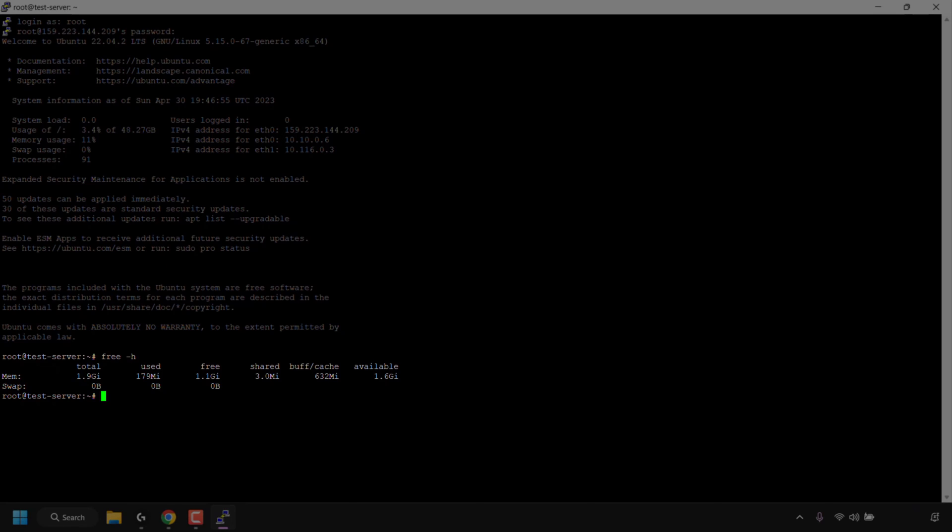The current used RAM is 179MB. I'm only using a very small amount of RAM because all I've got installed on this VPS is just the Ubuntu 22.04 operating system.